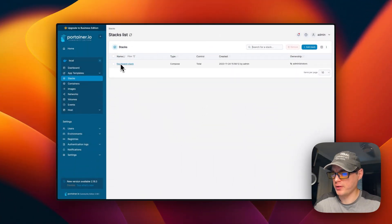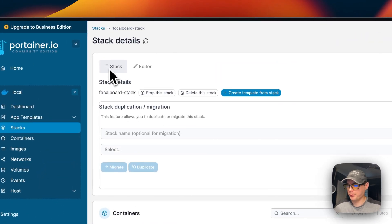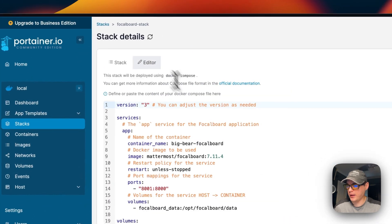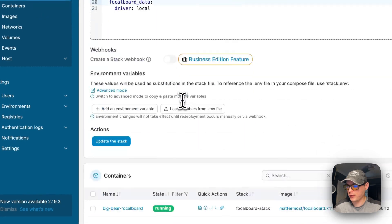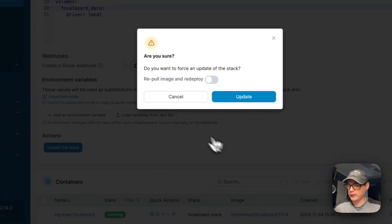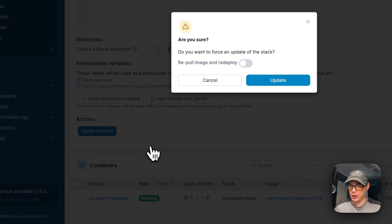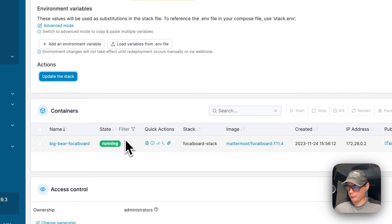In the stack details you can stop the stack, delete it, create a template from it, see containers, manage access control, and edit the Docker Compose in the editor. The 'repull image and redeploy' option will repull the image from the registry, extract it, update the local cache, and redeploy the containers with the new updated code.